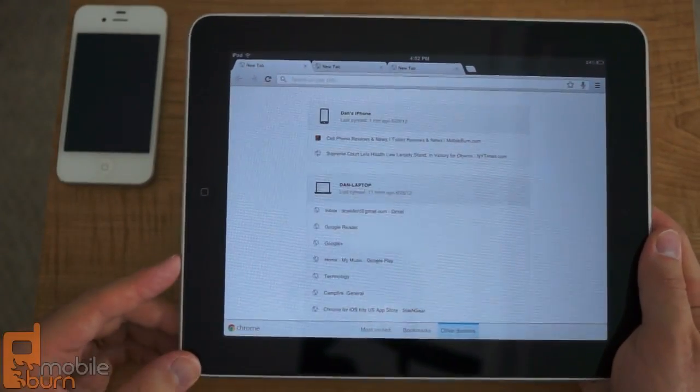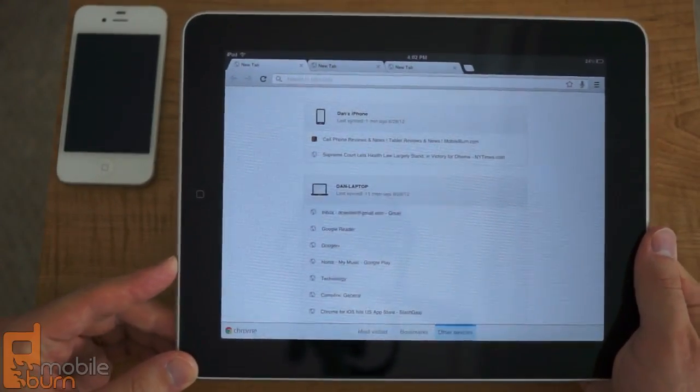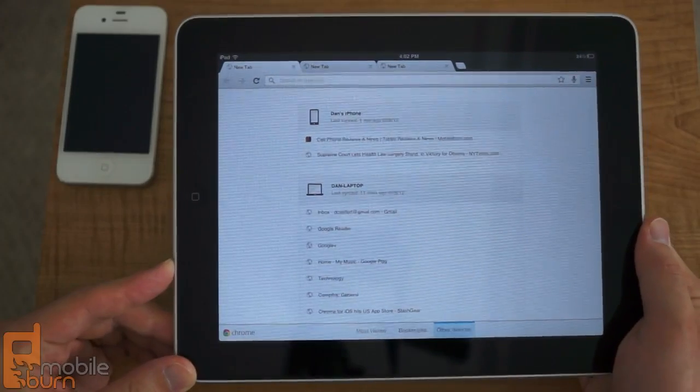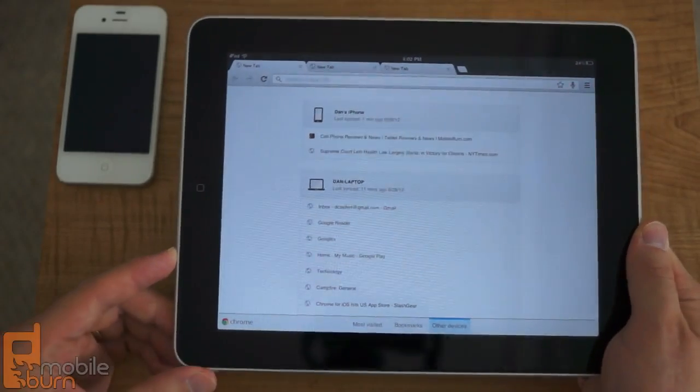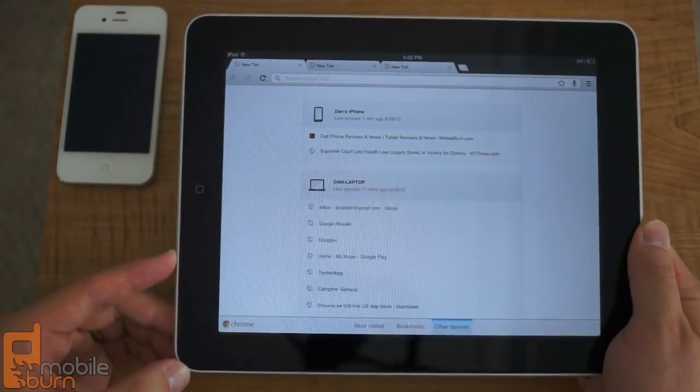So there you go. So that's a quick look at the new Google Chrome browser for iOS devices, the iPhone, the iPad, and it's also available on the iPod touch.